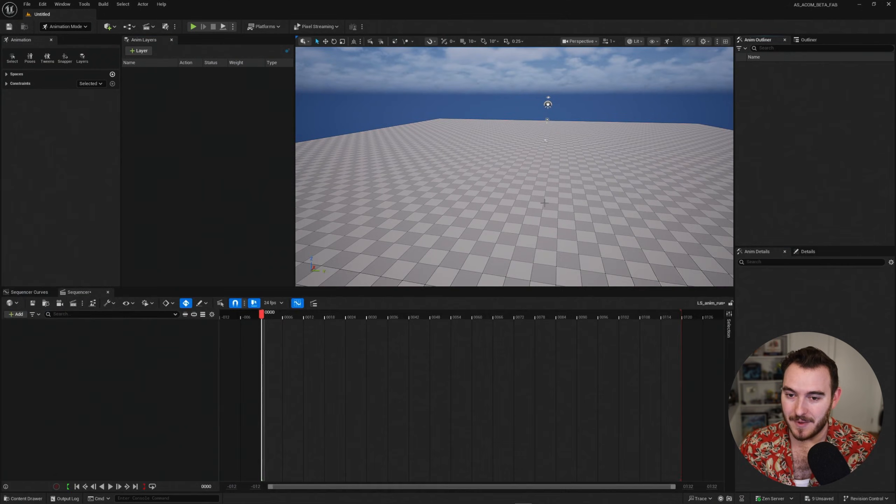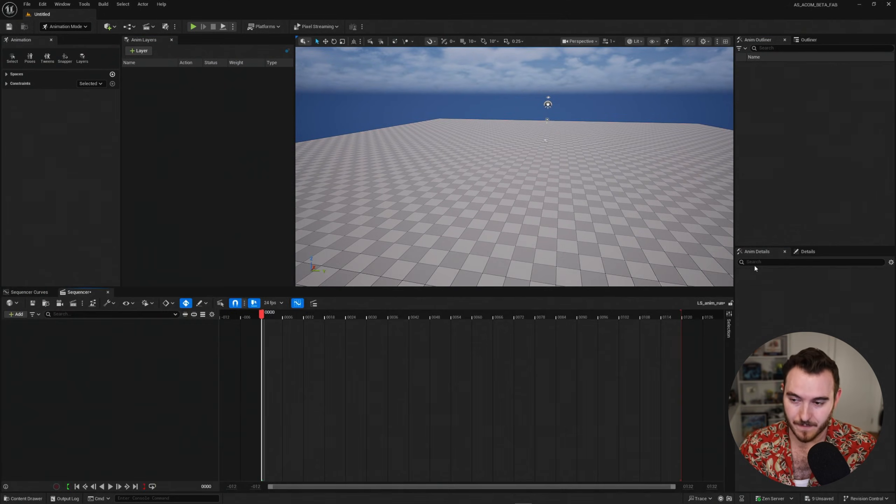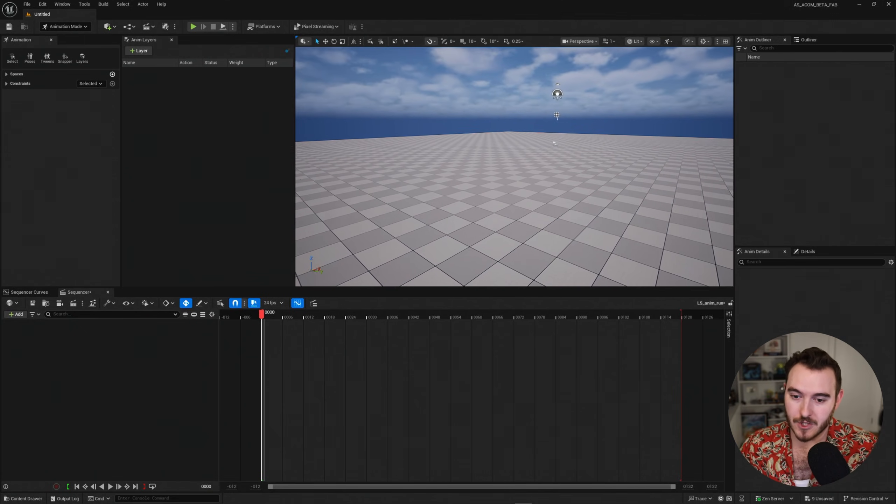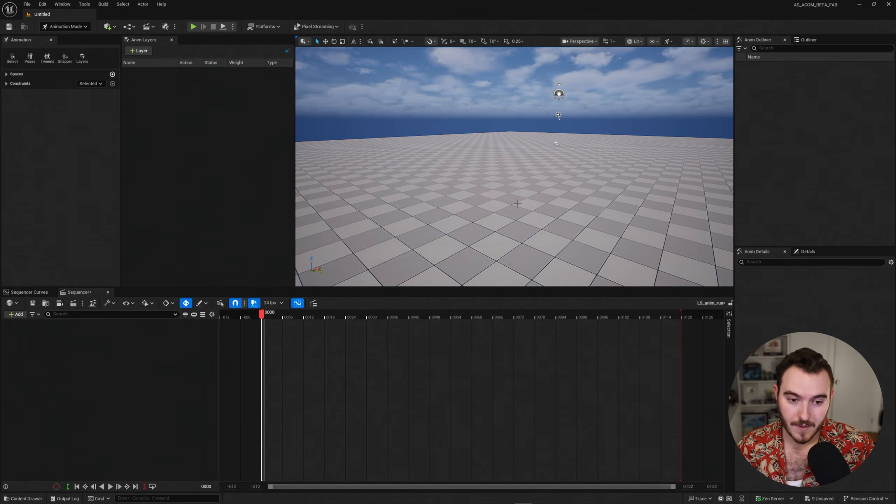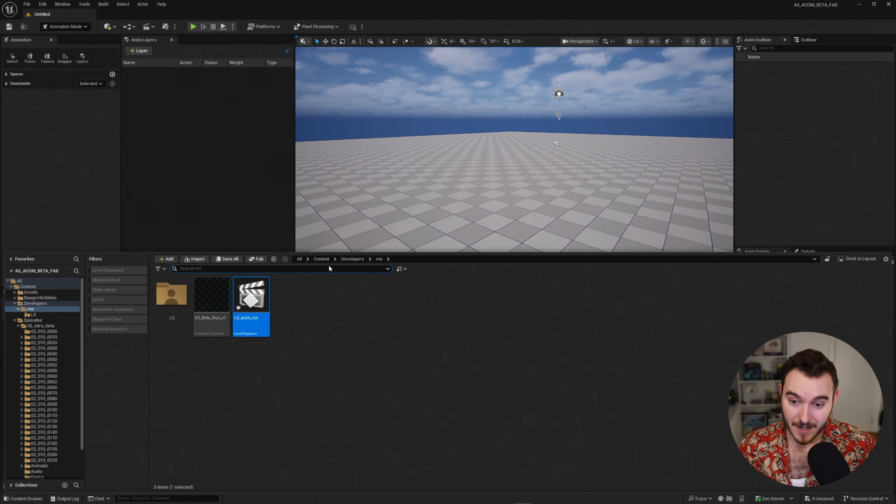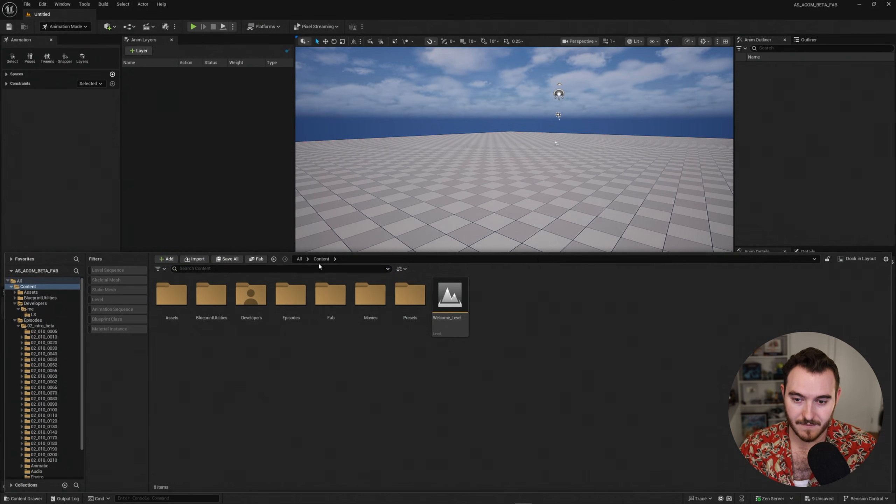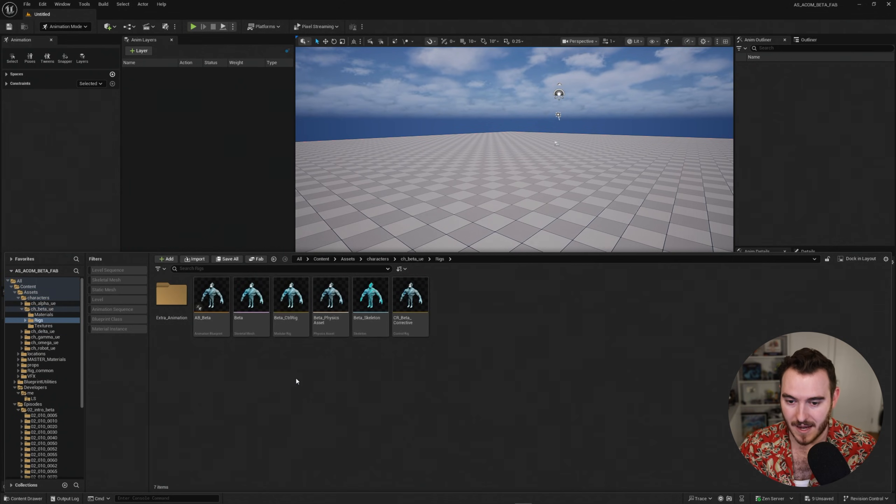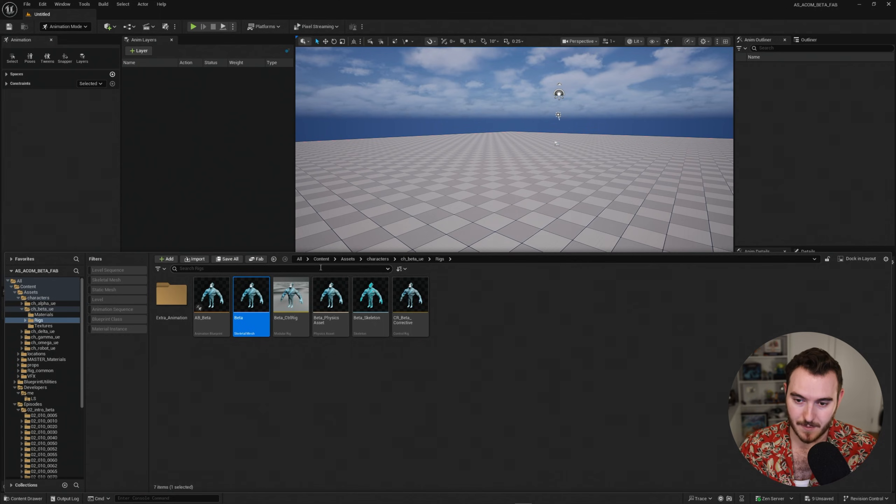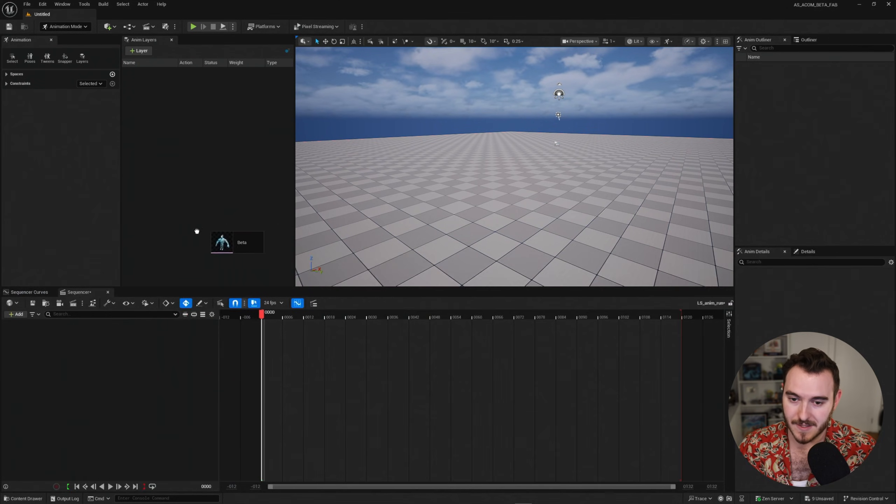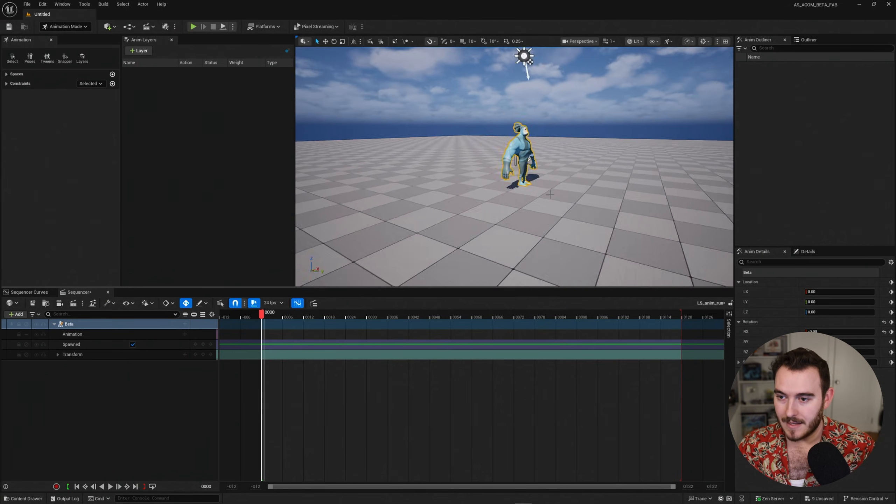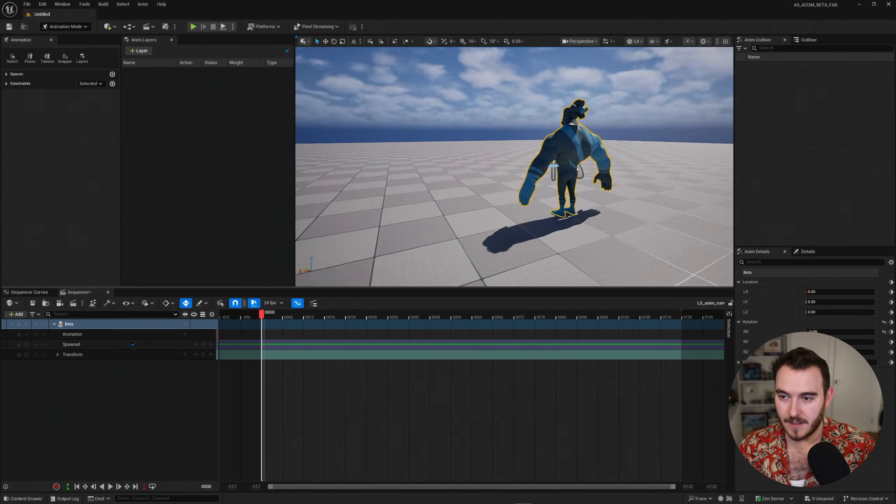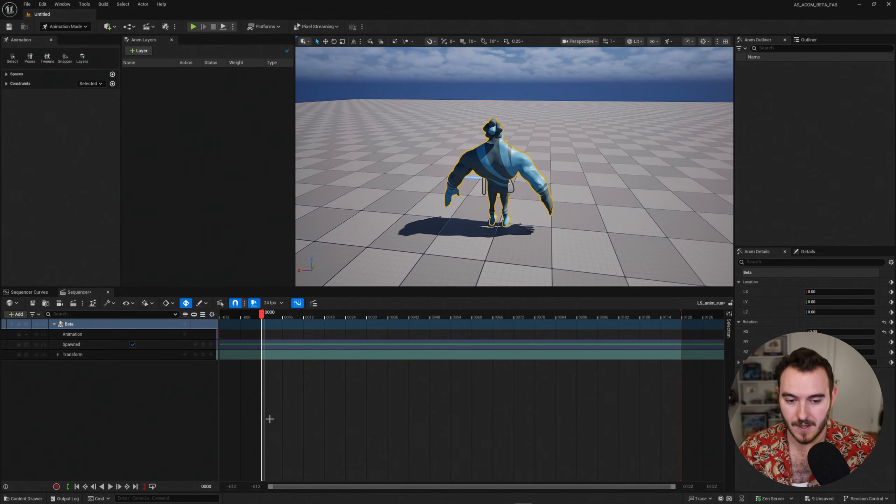And now I'm inside of that level sequence. So I've got nothing really going on in here and I want to show you what these animation sequences can do. So I'm going to go ahead and jump back to my content drawer. I'm going to go find the character himself, which is under content assets, characters, beta rigs, and I'll find that beta skeletal mesh. So that's the path all through here. I'll go ahead and just drag and drop this and I'll put it straight into the sequencer. And that will put beta here at origin, chilling, hanging out in his A pose.